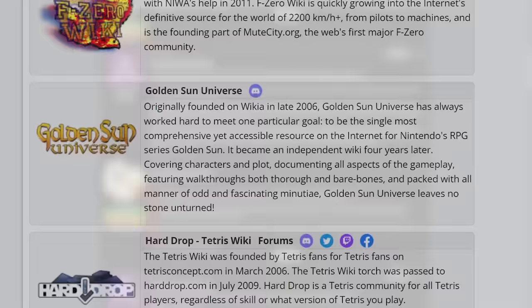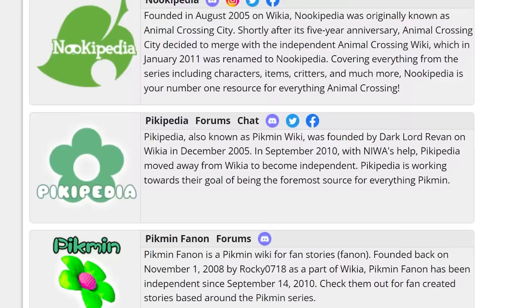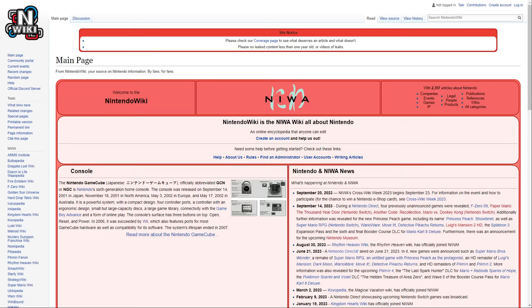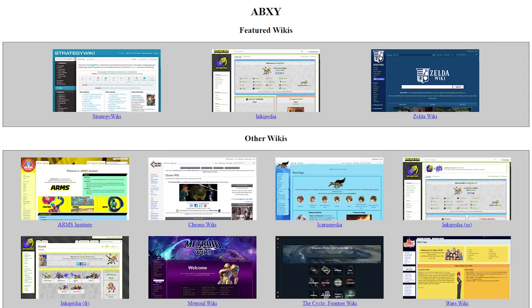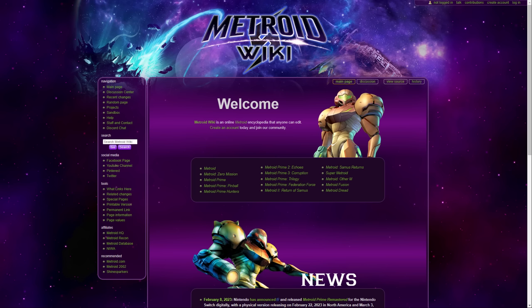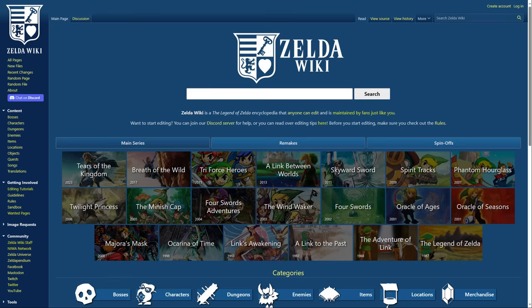NIWA now contains 30 separate, independent wikis, of which some, but not all, are self-hosted. Bulbagarden provides hosting for Nintendo wiki and the F-Zero wiki among others. Another site, abxy.org, provides hosting for the Metroid wiki and Zelda wiki.